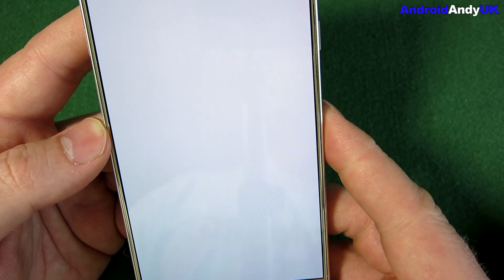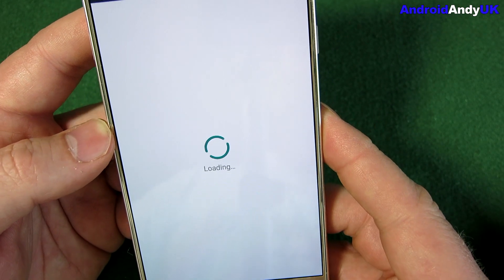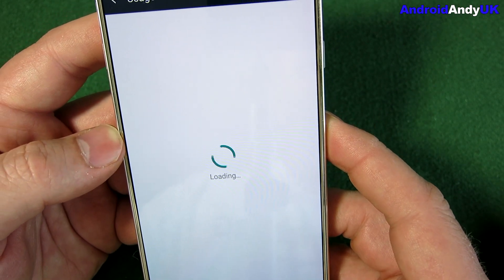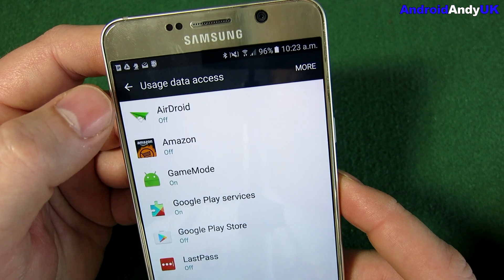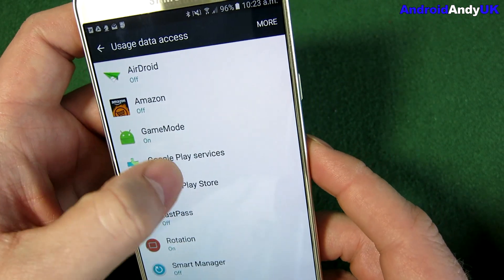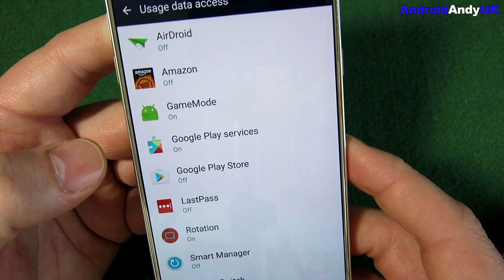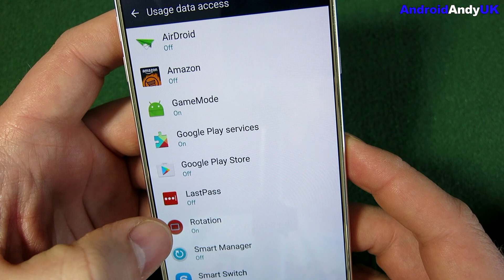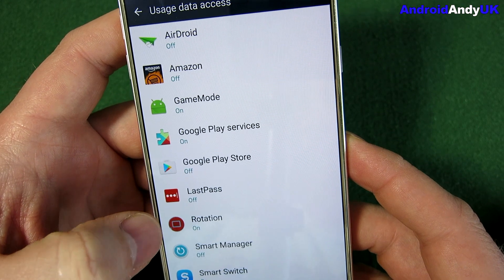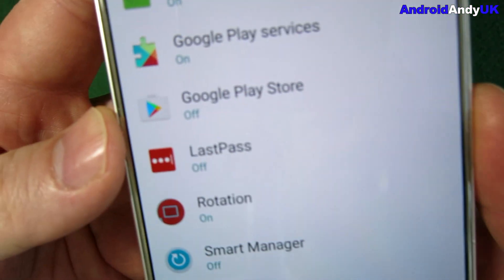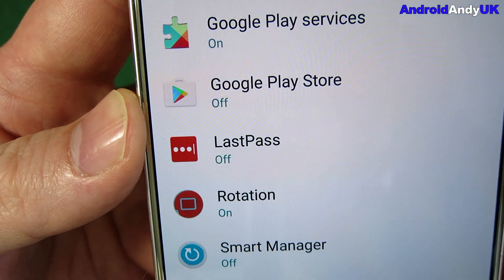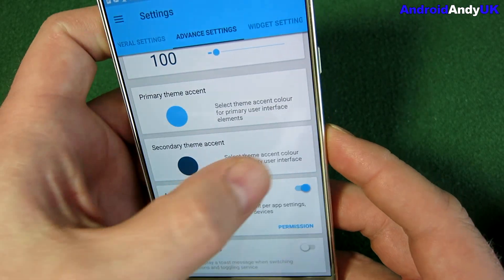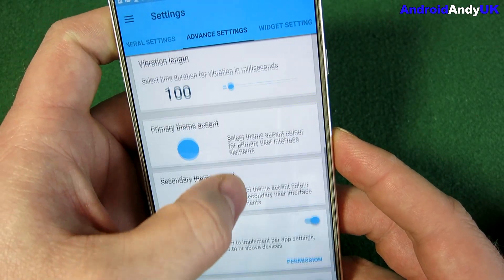So advanced algorithm permissions — this pops up. The first time when I installed this, I didn't quite understand what it was. It says usage data access and I thought it was some sort of feedback type thing. I denied it, but then I realized you do need to turn it on for it to work. So don't make the same mistake I did.